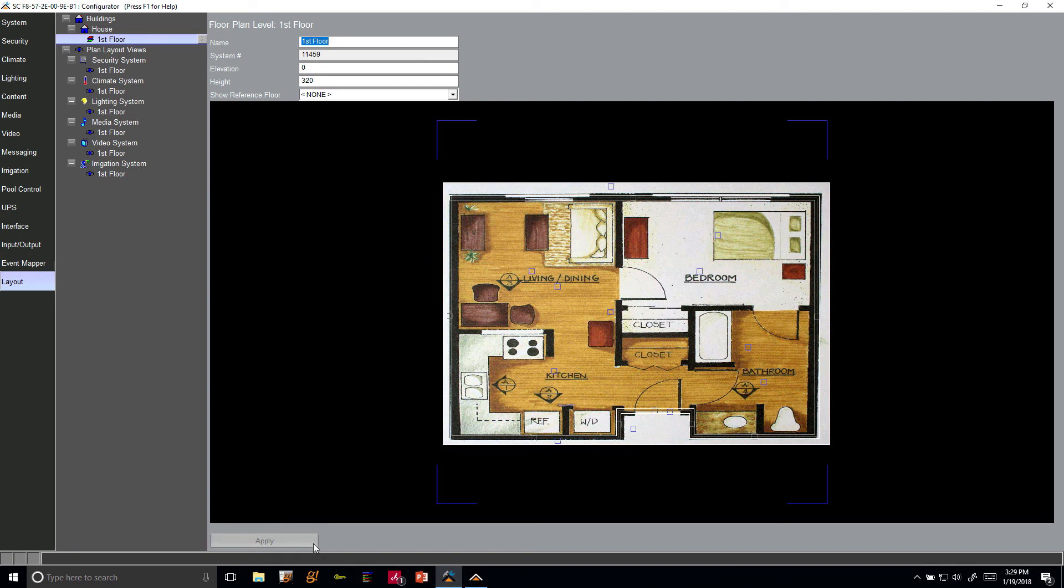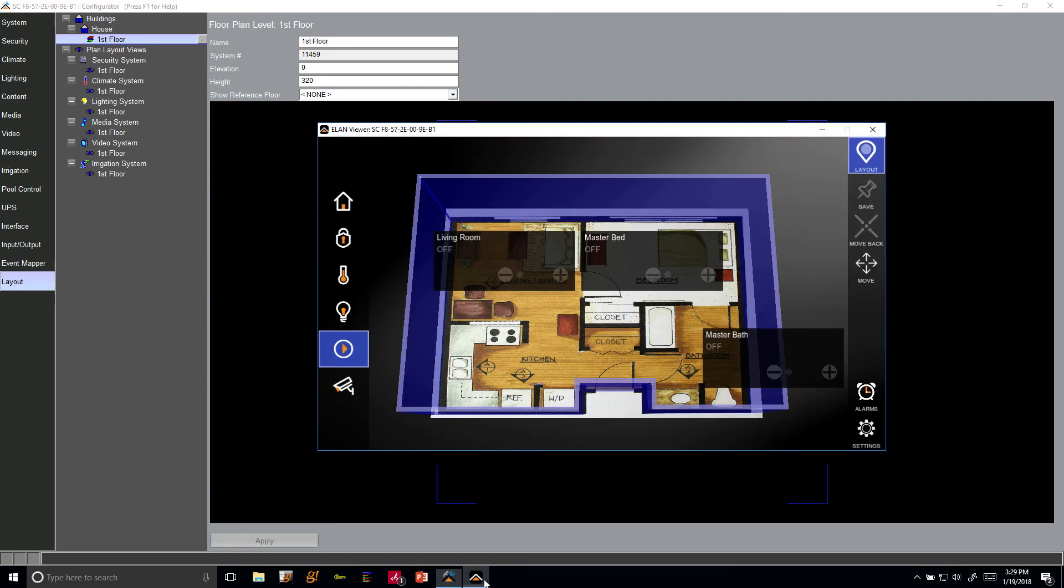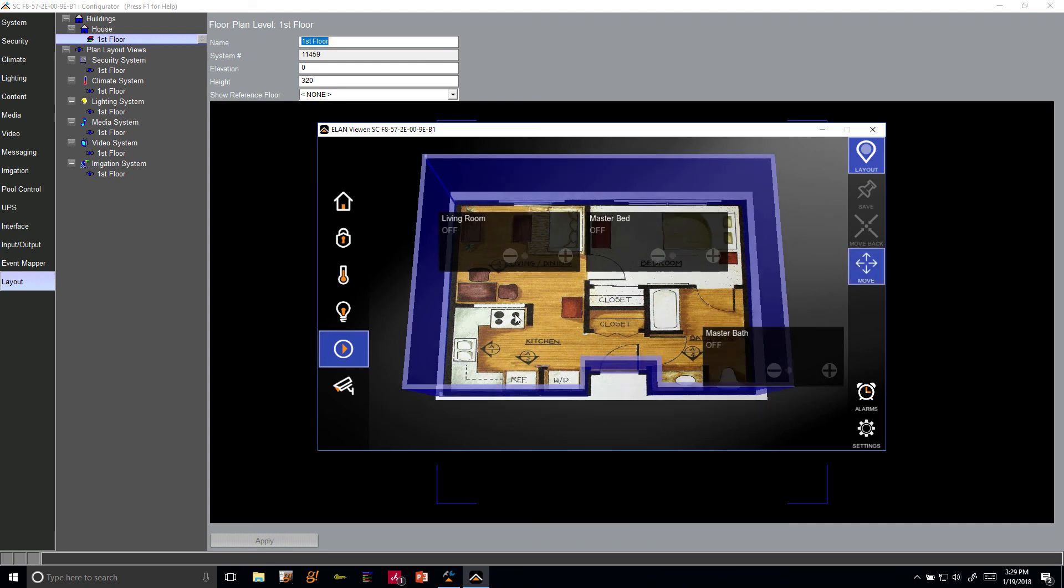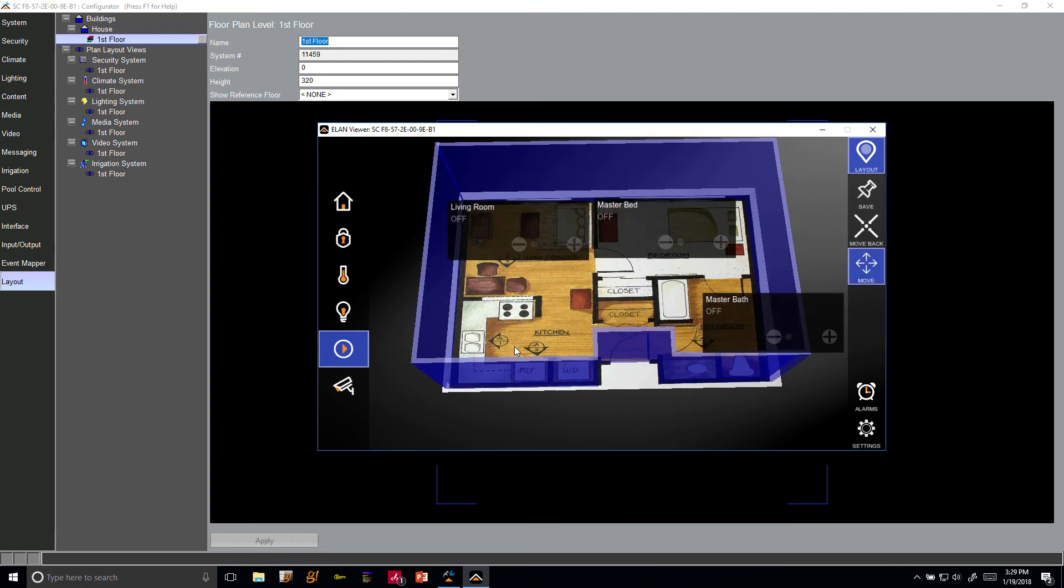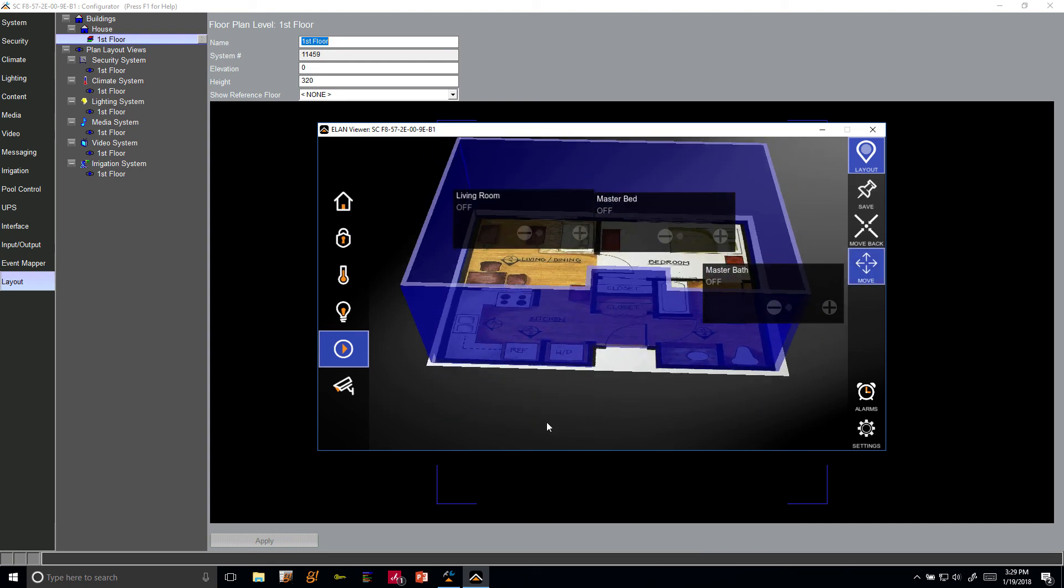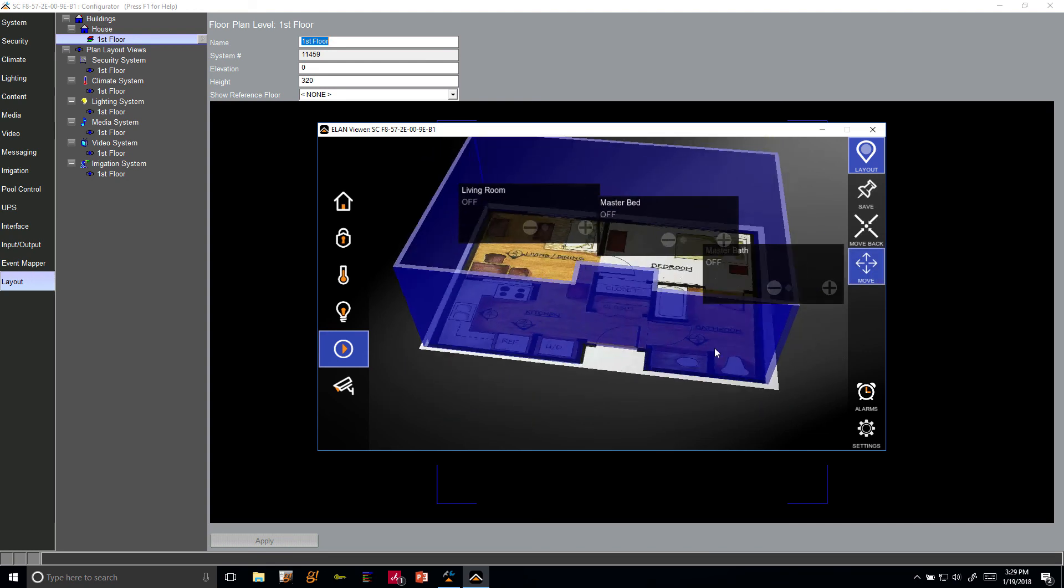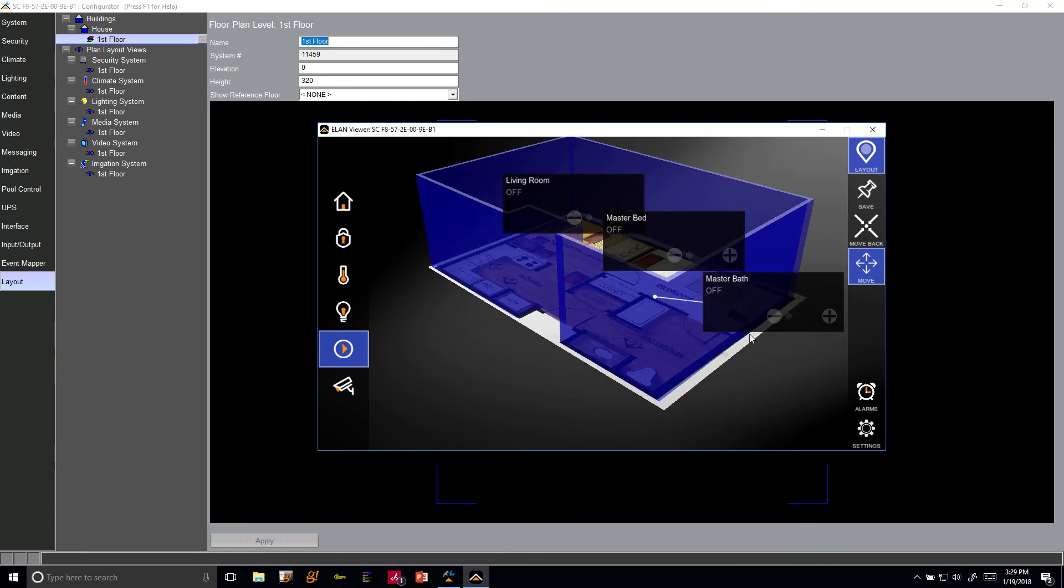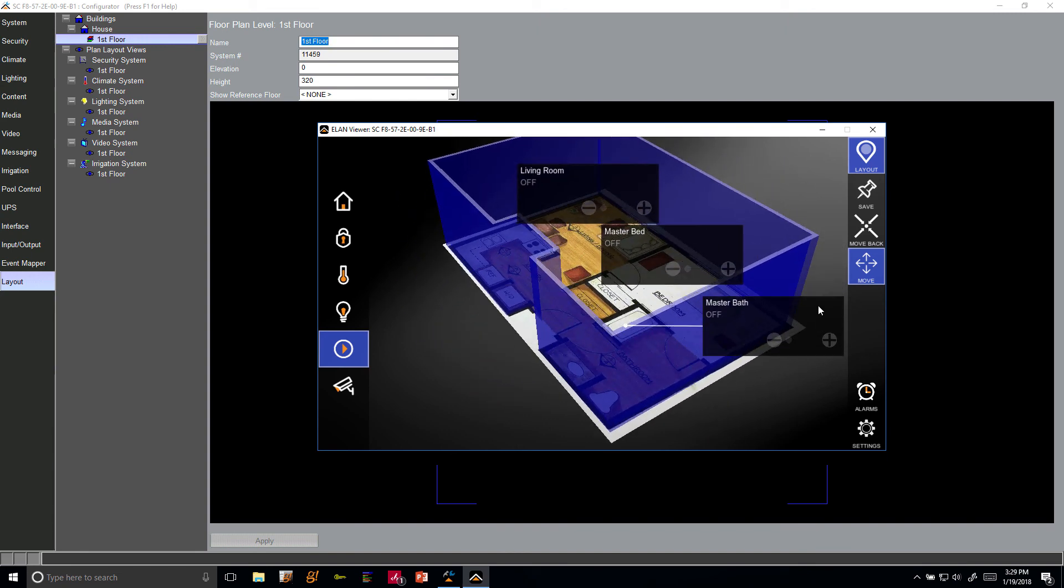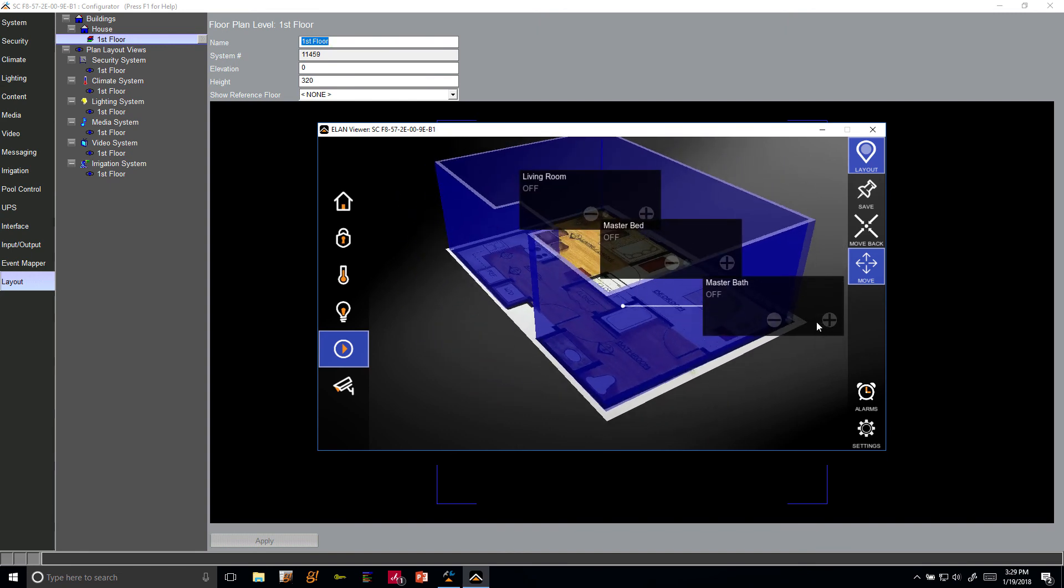So there we go, we now have our walls. Let's check this out in the viewer quick. Click apply to save and there we go. Now we have our wall. I could spin that around just like that. So that's how easy it is to get started.